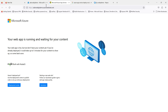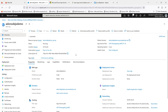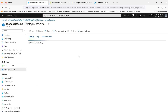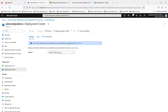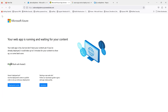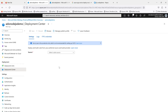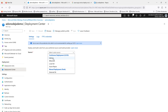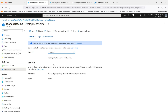This is my App Service — currently nothing is deployed, so it shows the built-in default page that Microsoft gives you. Let's configure local git. Go to the Deployments section and then the Deployment Center. These are the options you have — we will be using local git, so select local git.